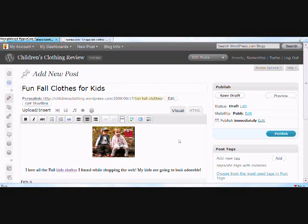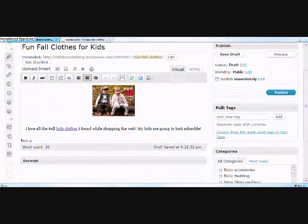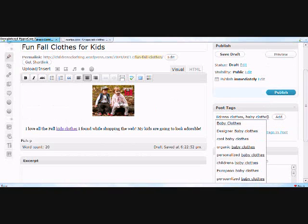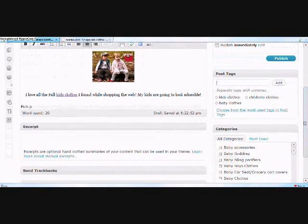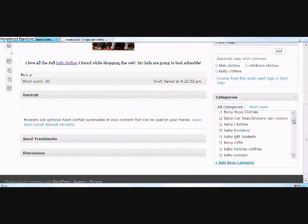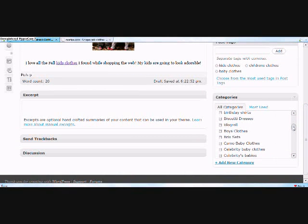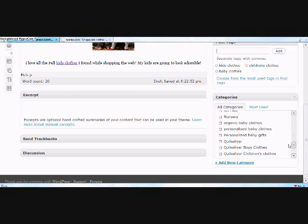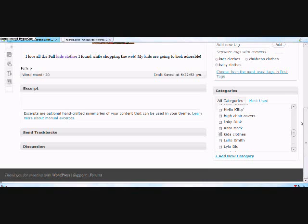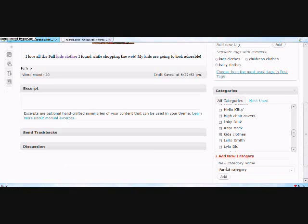Now to tag your blog post, you want to come to the post tags box right here and add your tags that you want for your blog. Type them in here and press add. You'll see them at the bottom here. Now scroll down to your categories and select the category you want this particular blog to be under. I'm going to select kids clothes. Now if you don't have categories set, you can always add your own categories under the add new category tab here.